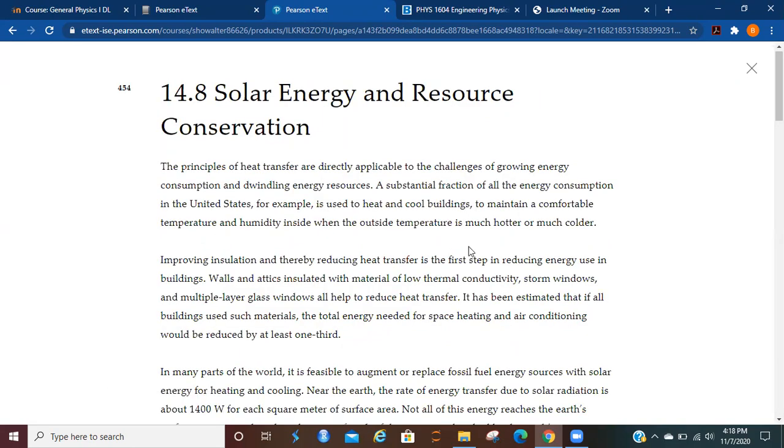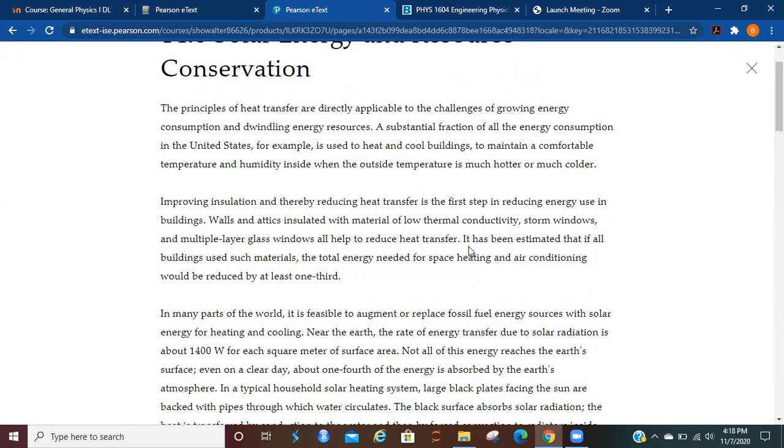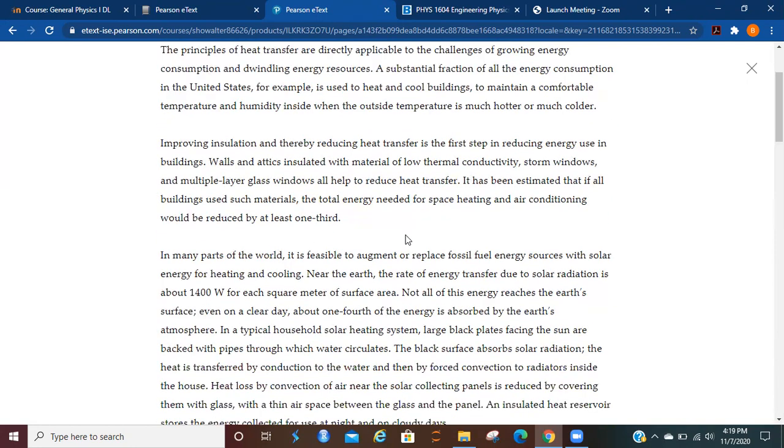So the principles of heat transfer are directly applicable to the challenges of growing energy consumption and dwindling energy resources.